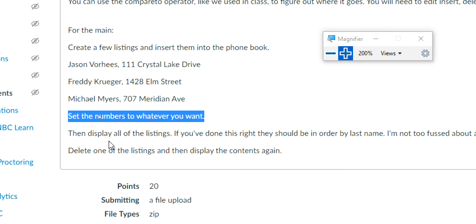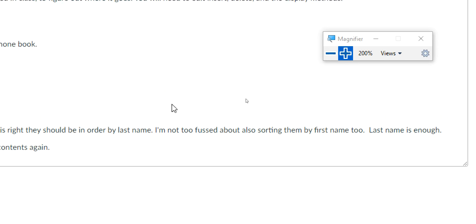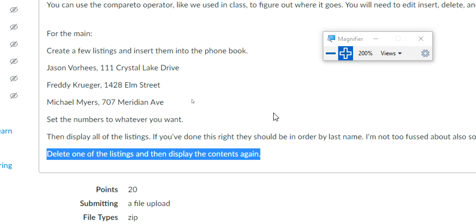Then you're going to display all the listings. If you did this right, they should be ordered by last name. I'm not too fussed about sorting by first name as well — last name is the only thing I'm really looking for. So when creating your insert, you're basically going to insert using the last name. Delete one of the listings, then display the contents again. You're going to insert these, display everything, delete one, display again — and at that point you should be okay.